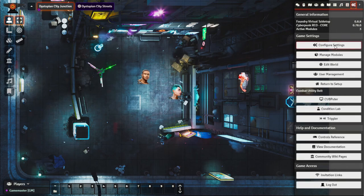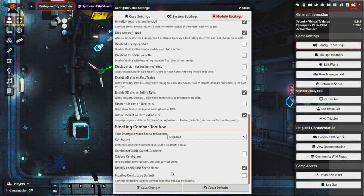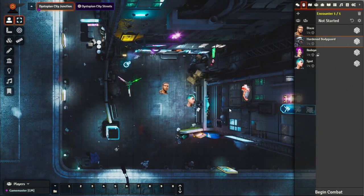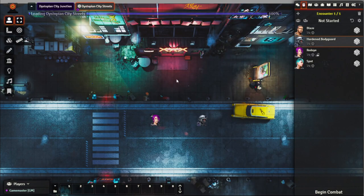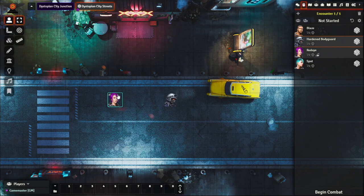There's also a setting to hide which scene characters are in — under Display Combat — if you don't want to reveal that information. With it disabled, we can still track that Blaze and Spot are in one scene while Red Eye and the bodyguard are in Dystopian City Streets. Once you start initiative, you can roll and transition between scenes as needed.